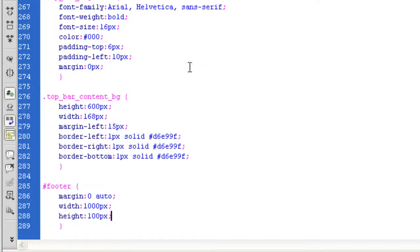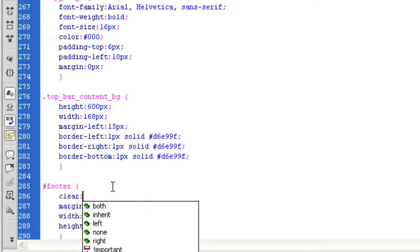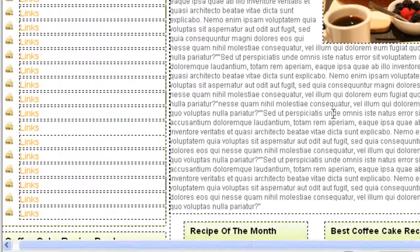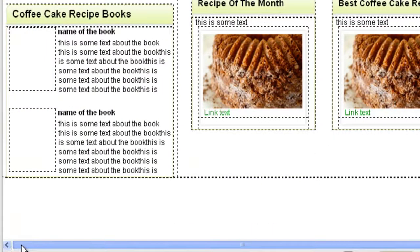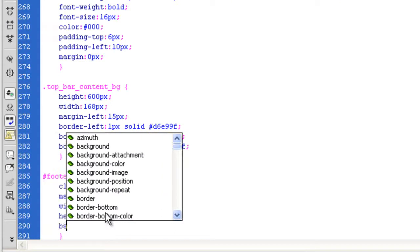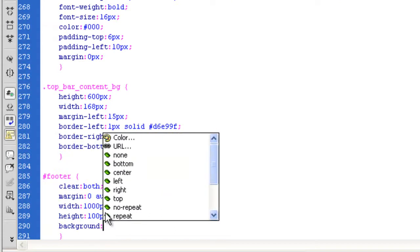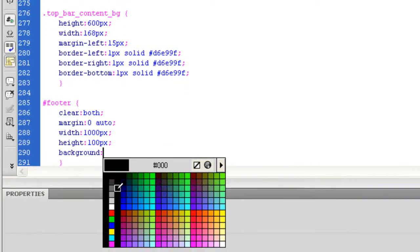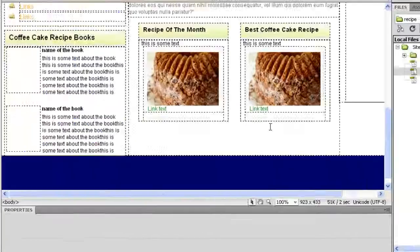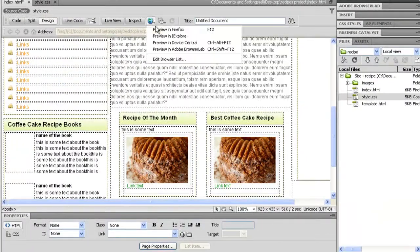You might notice that you can't actually see it. This is a common issue because we're floating everything above and below. Generally, on footers, you always seem to need to add a clear both. What that does is push everything down. As you can see, there it is. To make it a bit easier for you to see, background color. I'm going to make it blue just for the time being, just so you can see what I mean. And there is our footer.